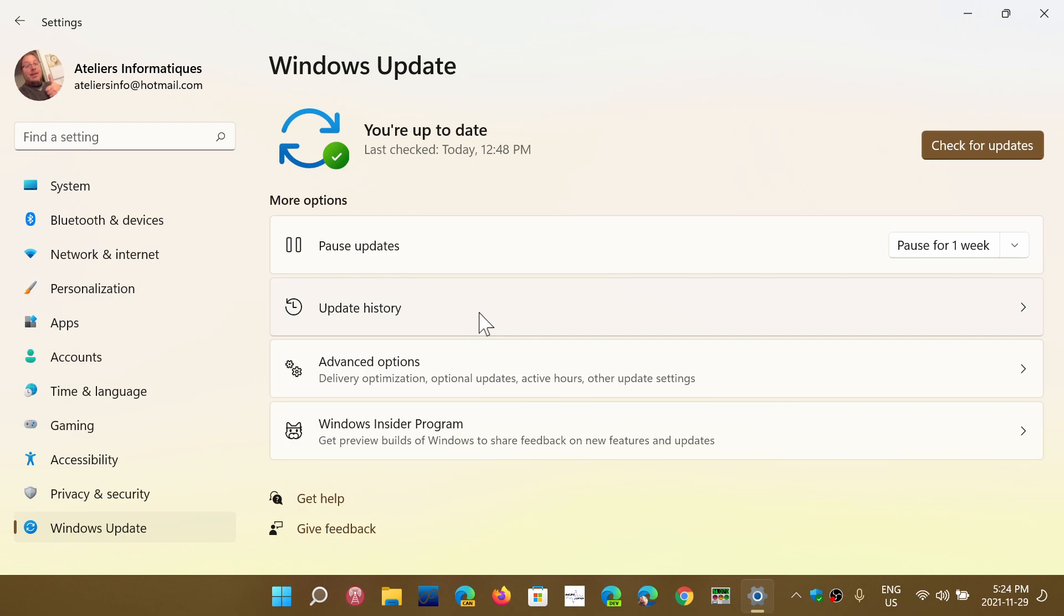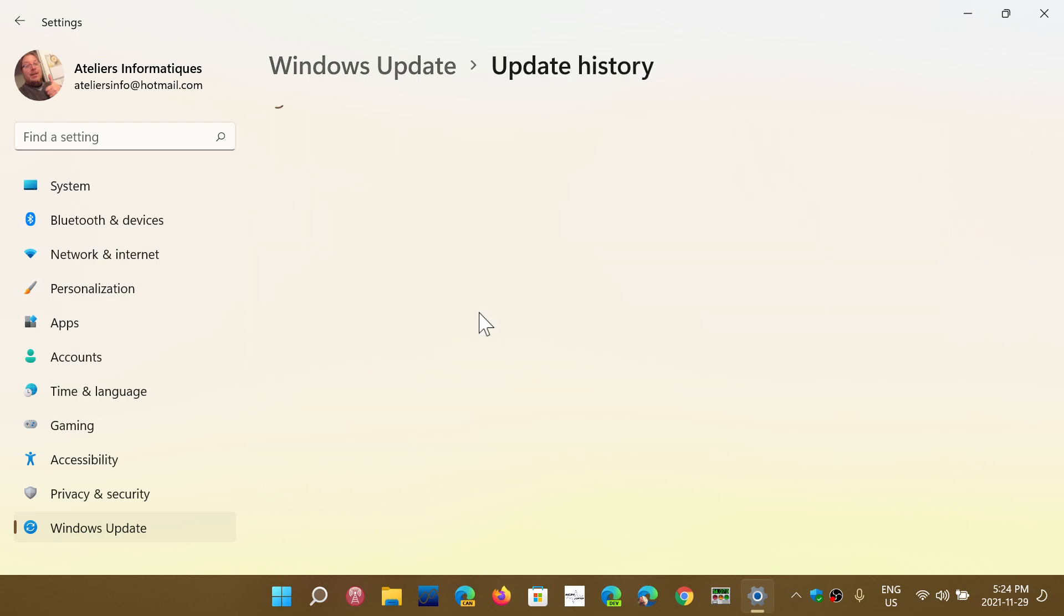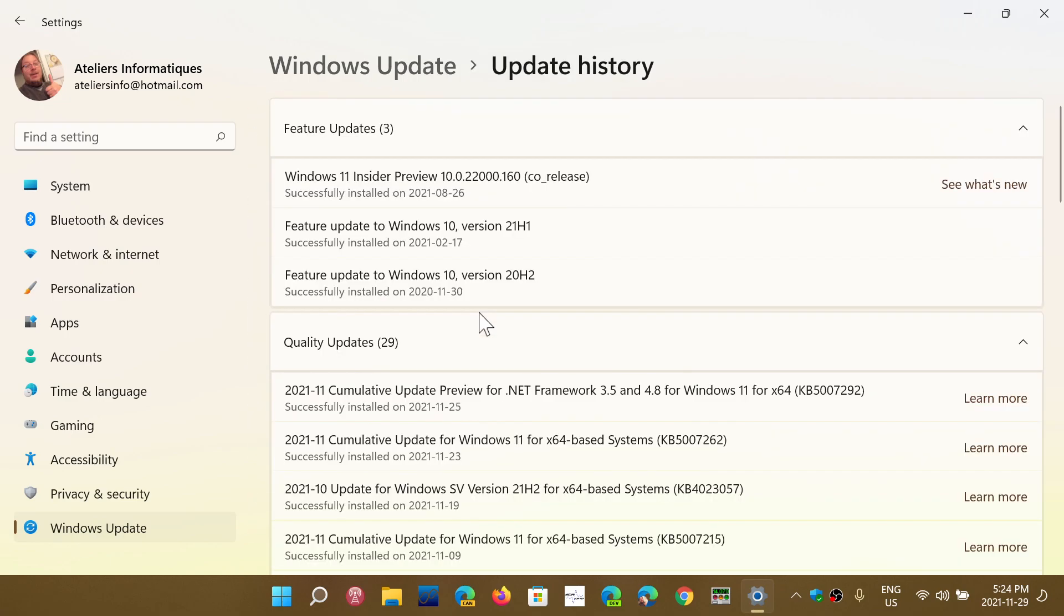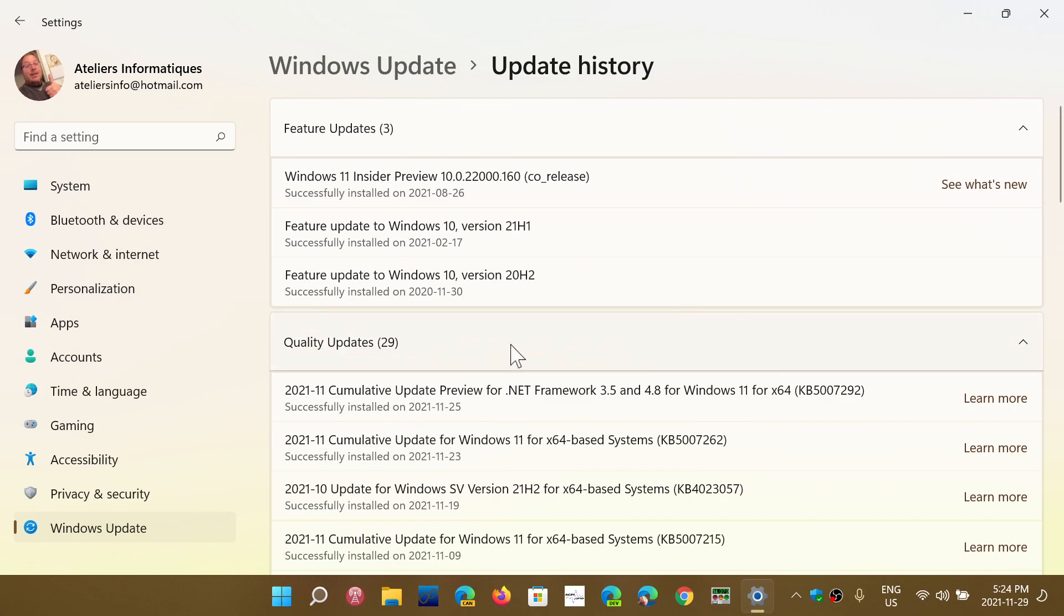updates in general. Some people have the impression that when it says preview, it's not a real update. It is. Preview updates are always bug fixes and are called preview. That's the wording Microsoft uses, and of course it's always subject to speculation because they're never clear about